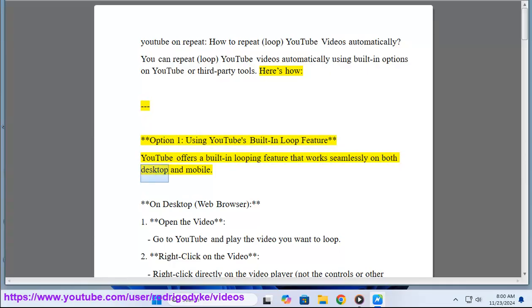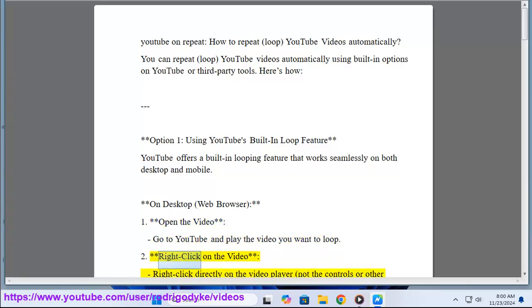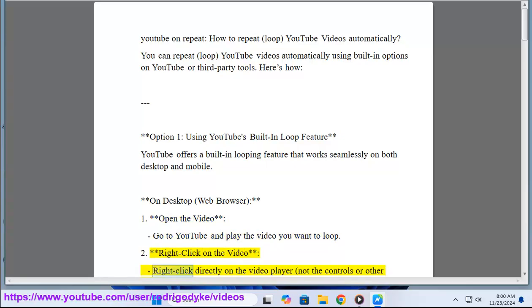On desktop web browser: 1. Open the video. Go to YouTube and play the video you want to loop. 2. Right-click on the video. Right-click directly on the video player, not the controls or other areas.